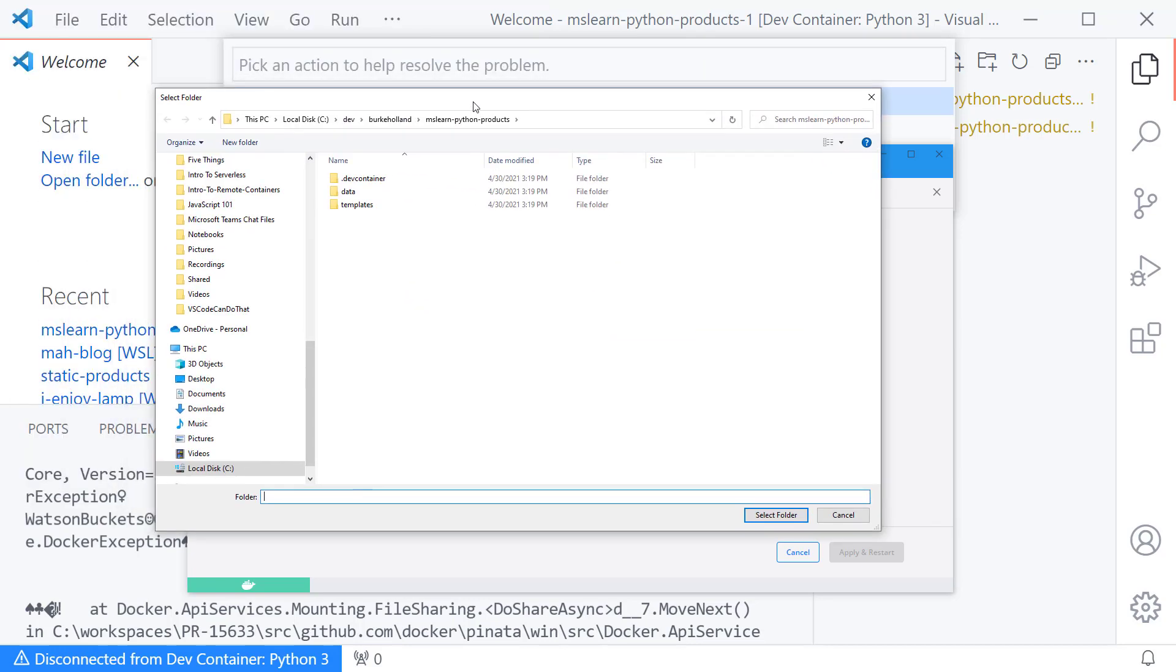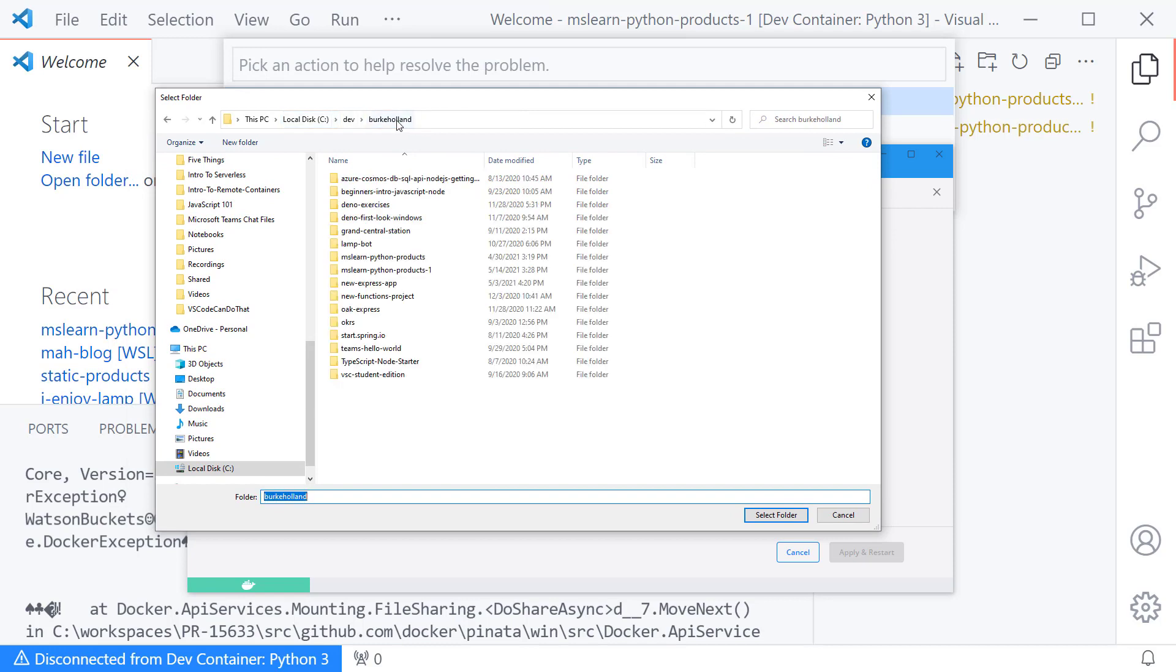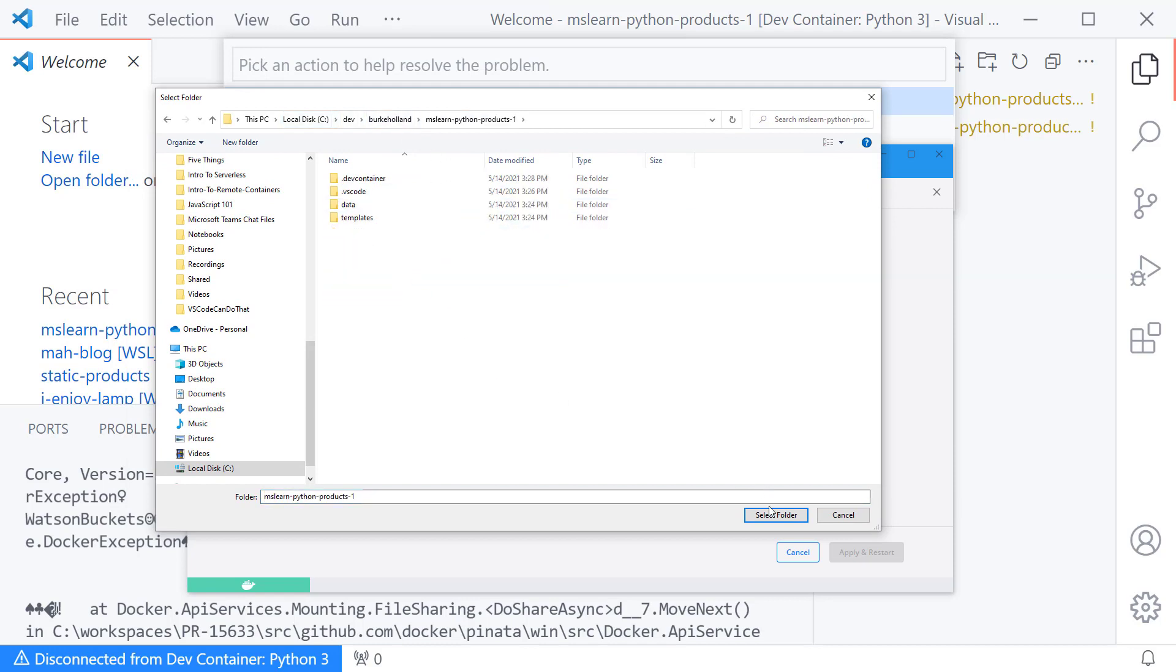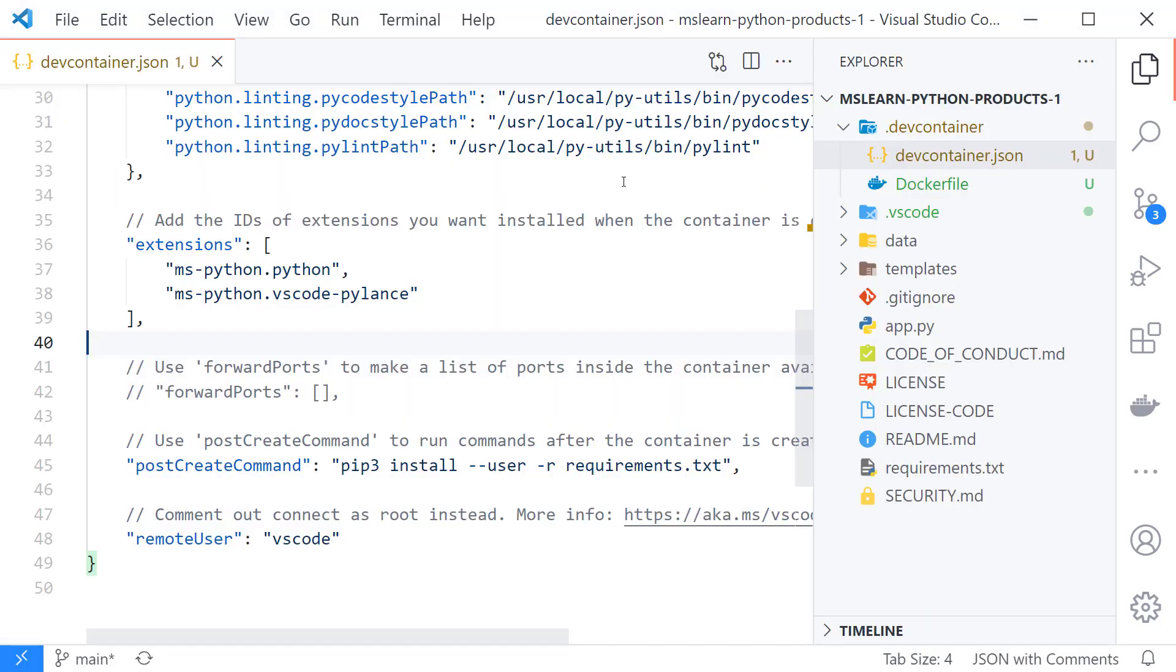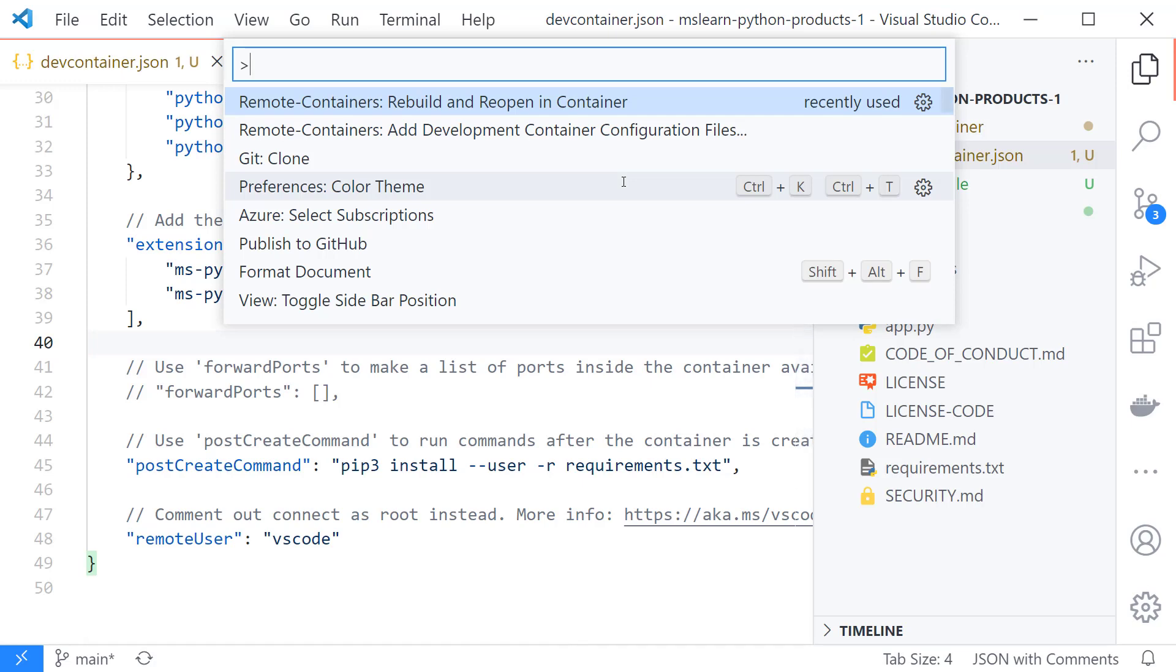So let's come up here and add this folder. Okay so now we have that folder added so we can apply and restart this will restart docker. We can select rebuild and reopening container so we'll do that.